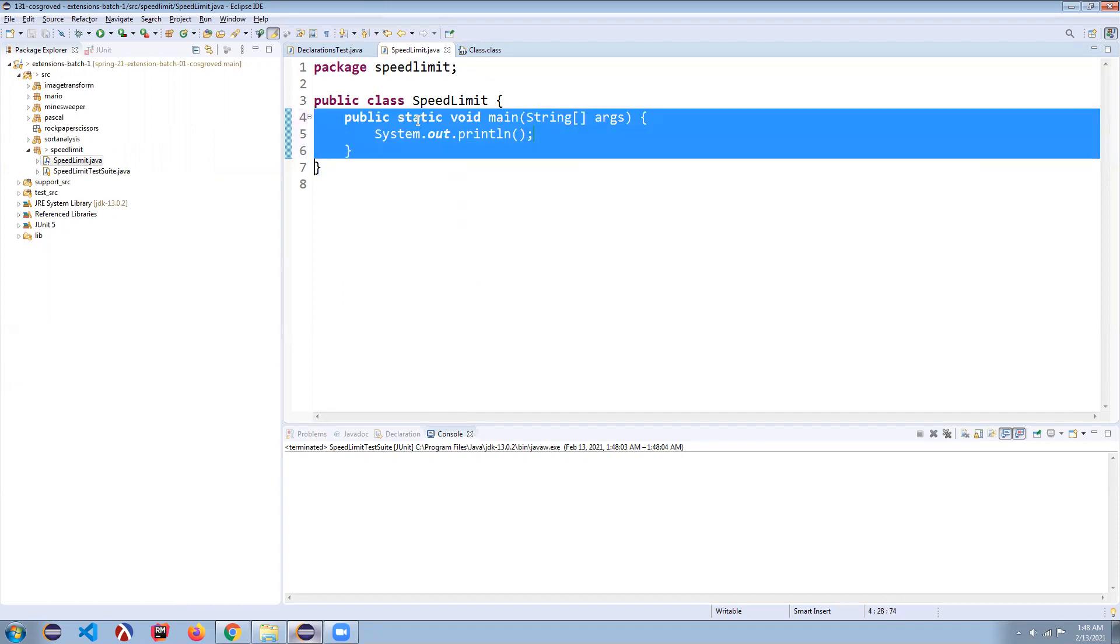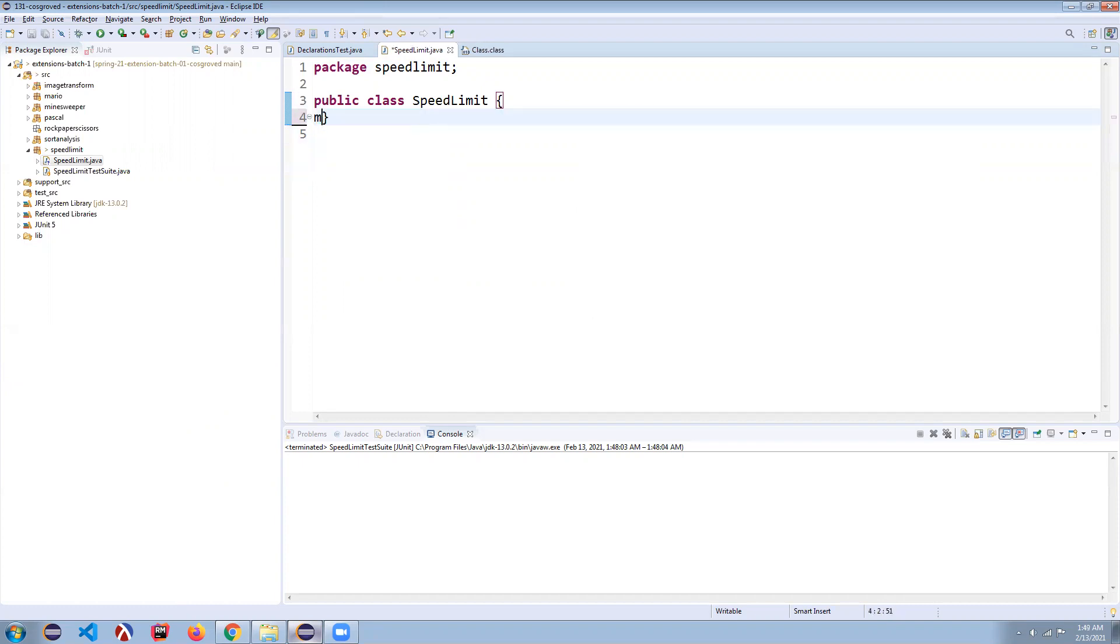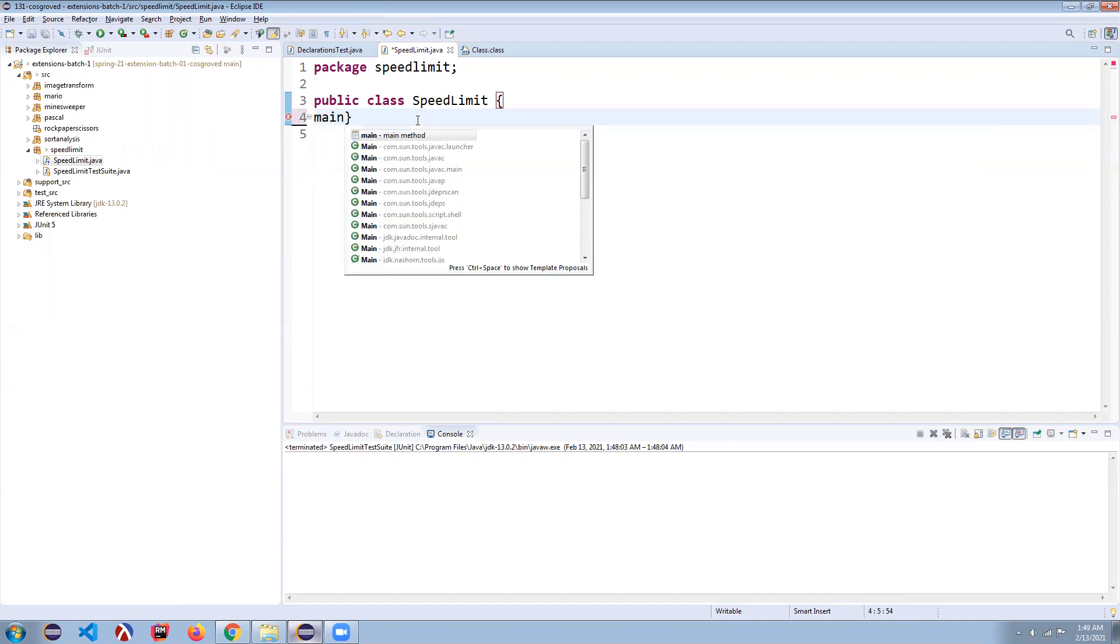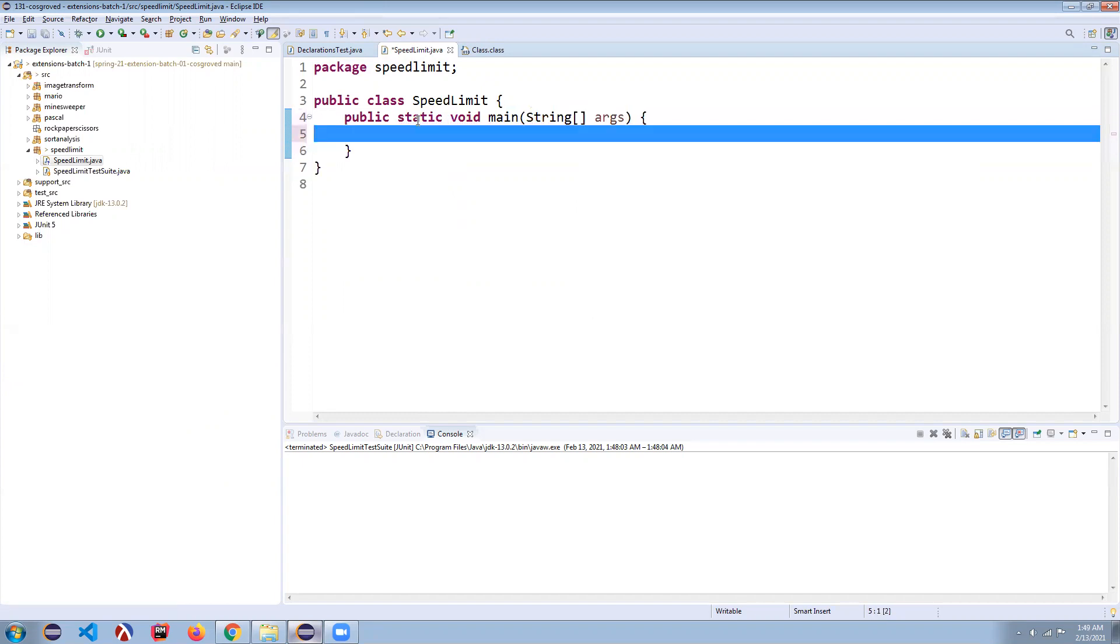The same thing is happening here. I can type main, control space, and it'll fill that all in. I hit command shift F and it formats everything.